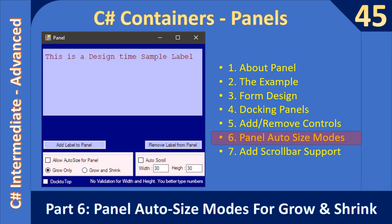Hello friends, welcome to the C# intermediate to advanced tutorial. In this video we are going to learn about panel AutoSize and how AutoSize mode works. Just like the label control, once you set AutoSize the panel will resize based on the content added to the panel. When controls exceed the panel edge it will automatically grow, and when controls are removed the panel will shrink. All these steps are decided by the AutoSize and AutoSizeMode properties.